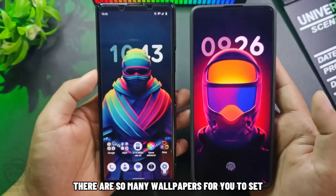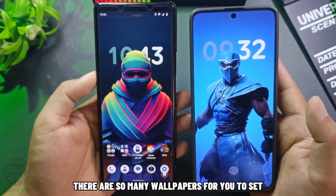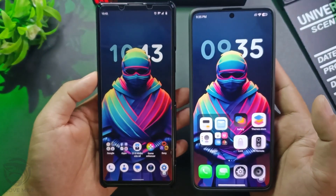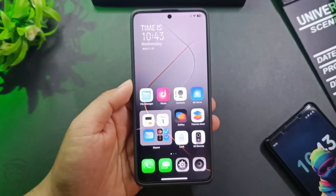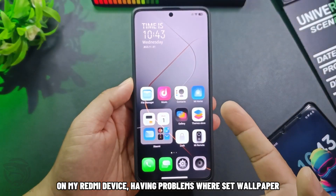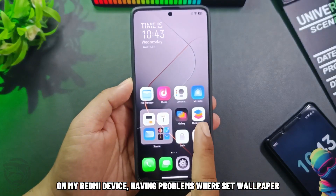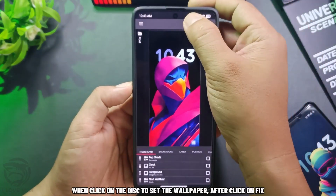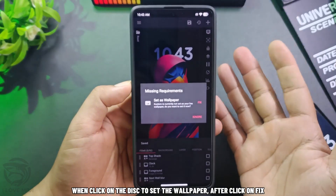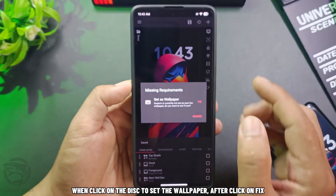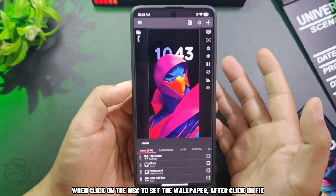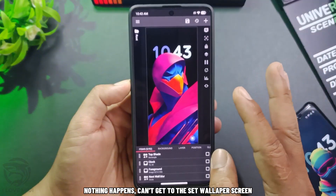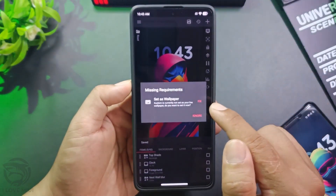There are so many wallpapers for you to set. On my Redmi device, there is a problem when setting the wallpaper. When you click on the disk to set the wallpaper and then click Fix, nothing happens — you can't get to the set wallpaper screen.